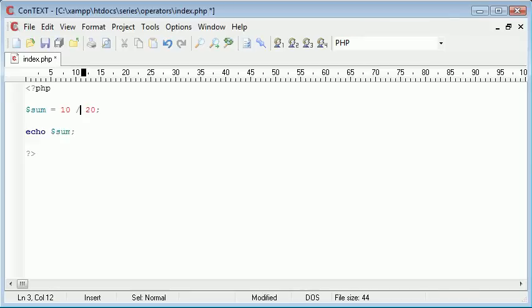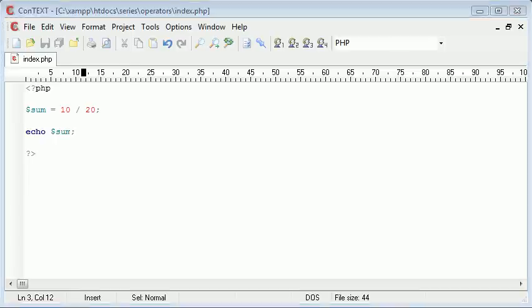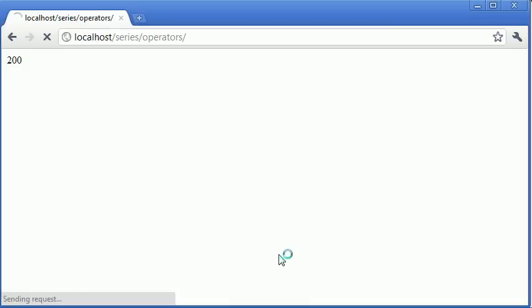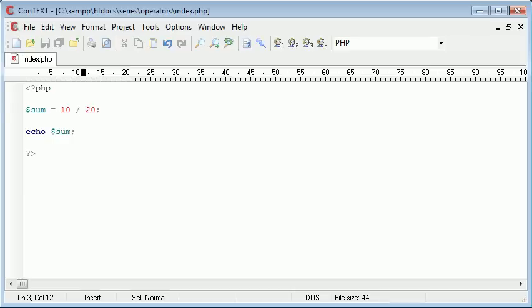We can also use our forward slash for division. So 10 divided by 20. And we're going to receive the result 0.5. So these are basic arithmetic operators.